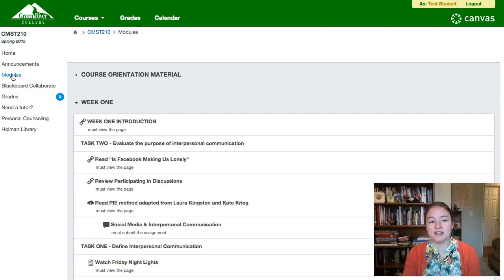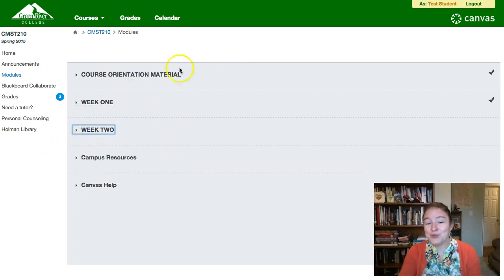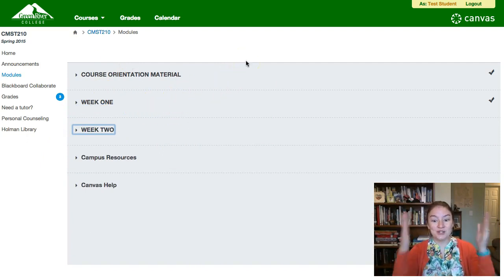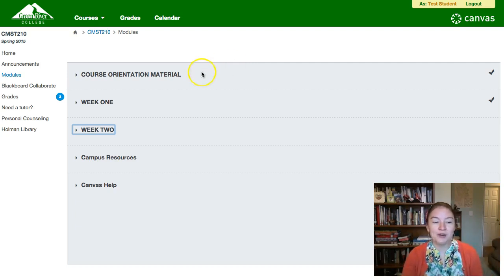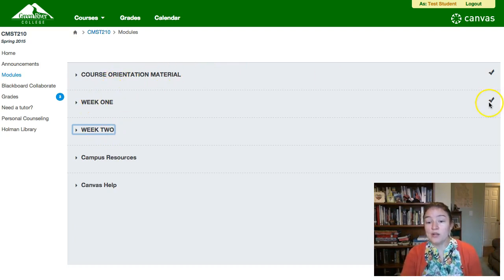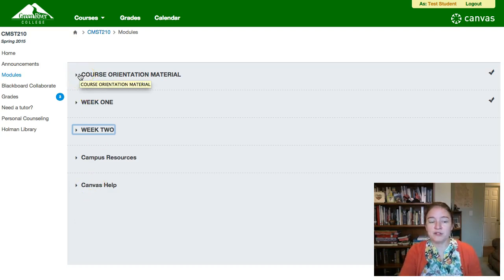The modules tab is really the meat and potatoes of the course — absolutely everything that you need to read, do, see, or look at is in these modules. I organize modules by week and only ever have two weeks available to you at a time, because I want you to stay present in the content and not working so far ahead that you're on a completely different topic. So right now you have week one and week two; when week one concludes you'll have week two and week three, and so on.